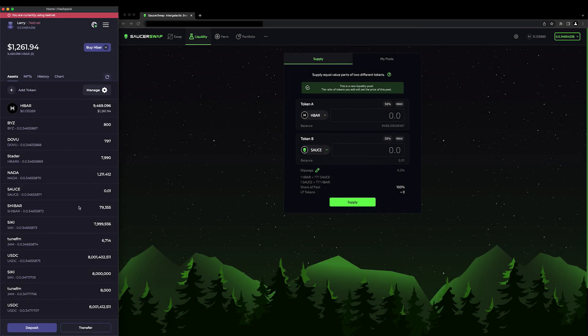Now that that's done, the next step is to make sure you have some HBAR in your connected wallet to cover gas fees, as well as some tokens, coins, or stablecoins that you'd like to provide as liquidity.